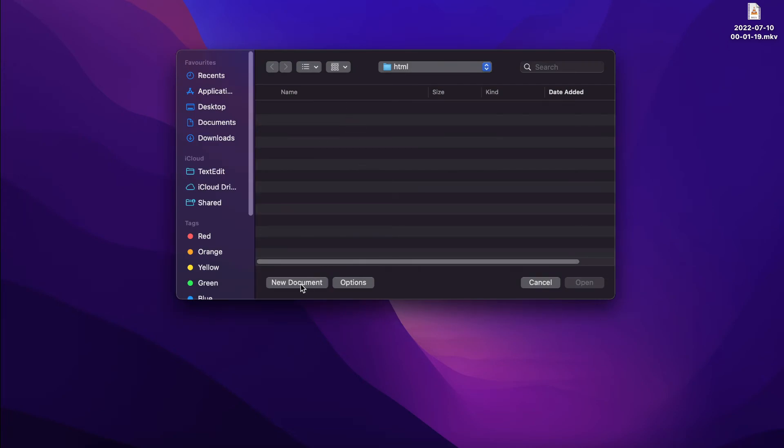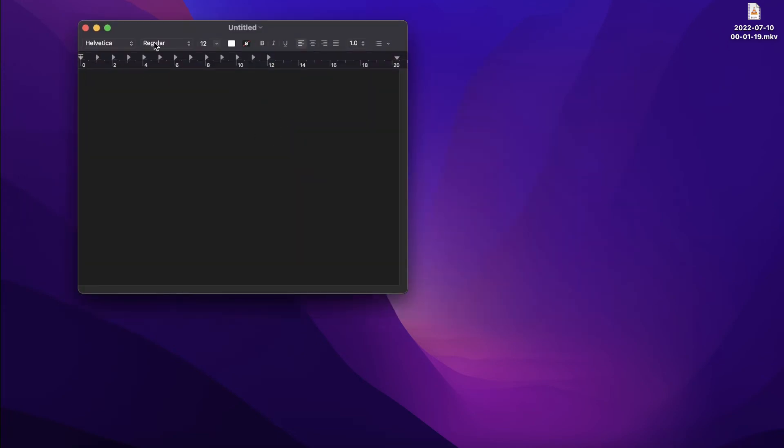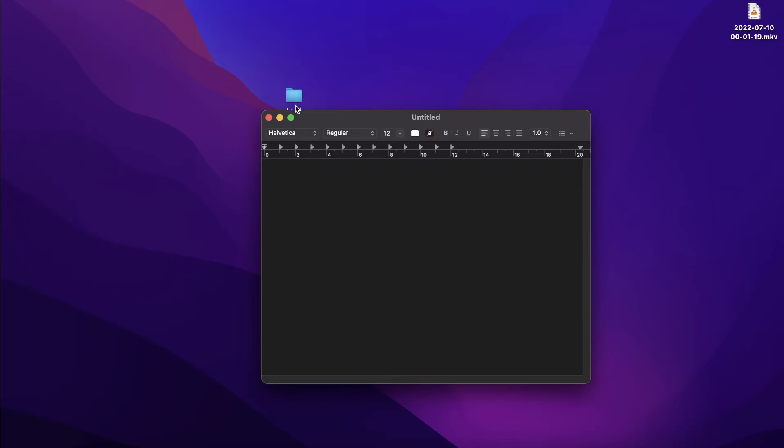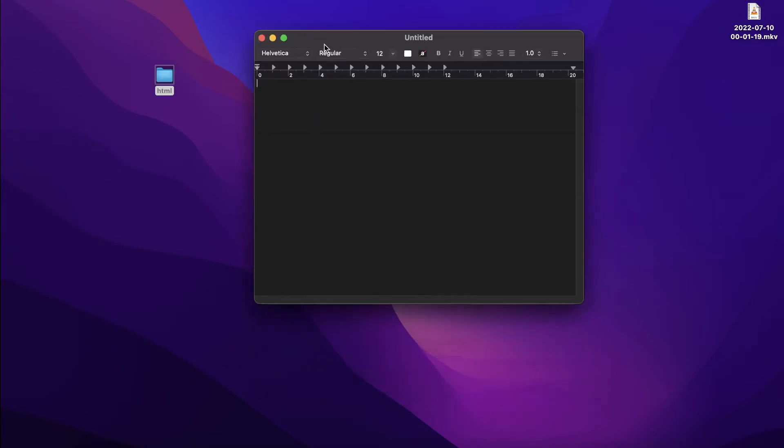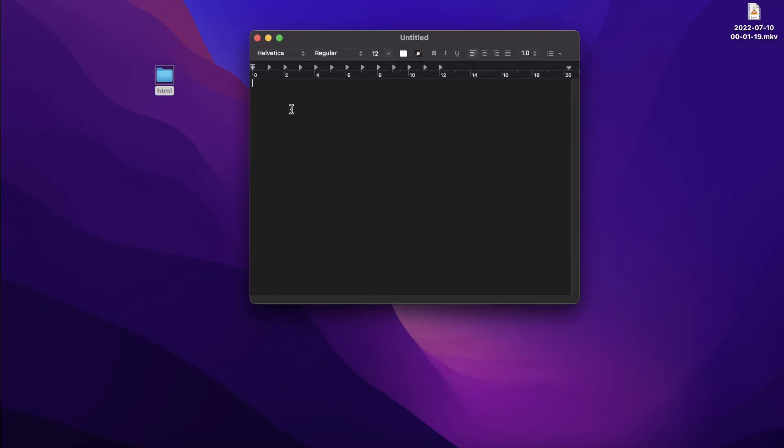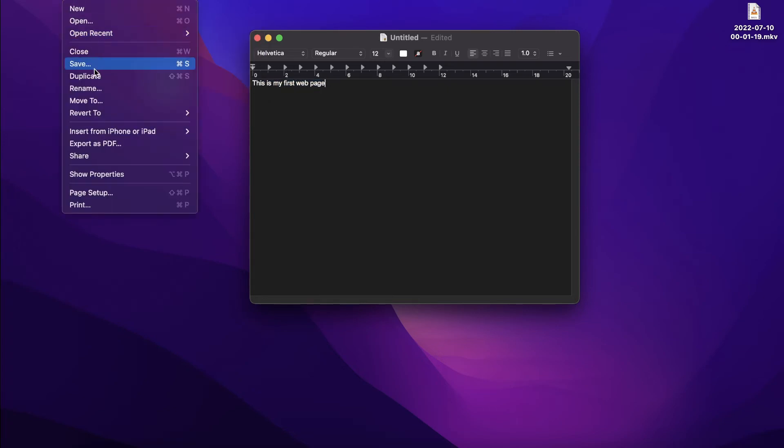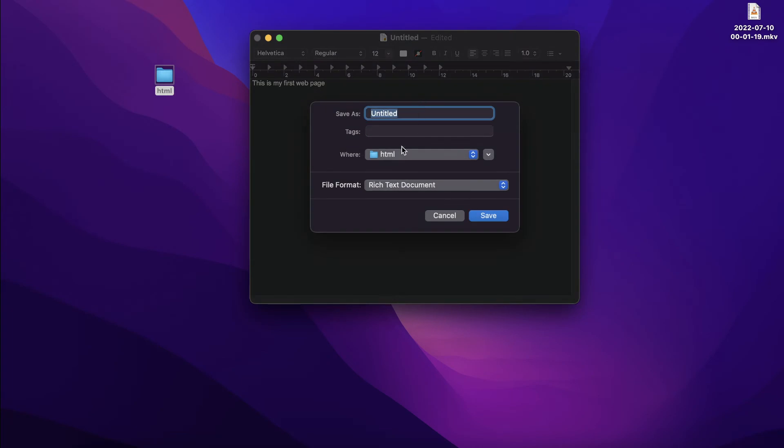Now let's open up our TextEdit. We'll create a new document. There we have our new document. If you are on Windows, please make sure you open Notepad. So what I want you to do here is just type: This is my first web page. Once you typed it, go to File and save it. If you are on Mac, choose the file format as web page HTML.